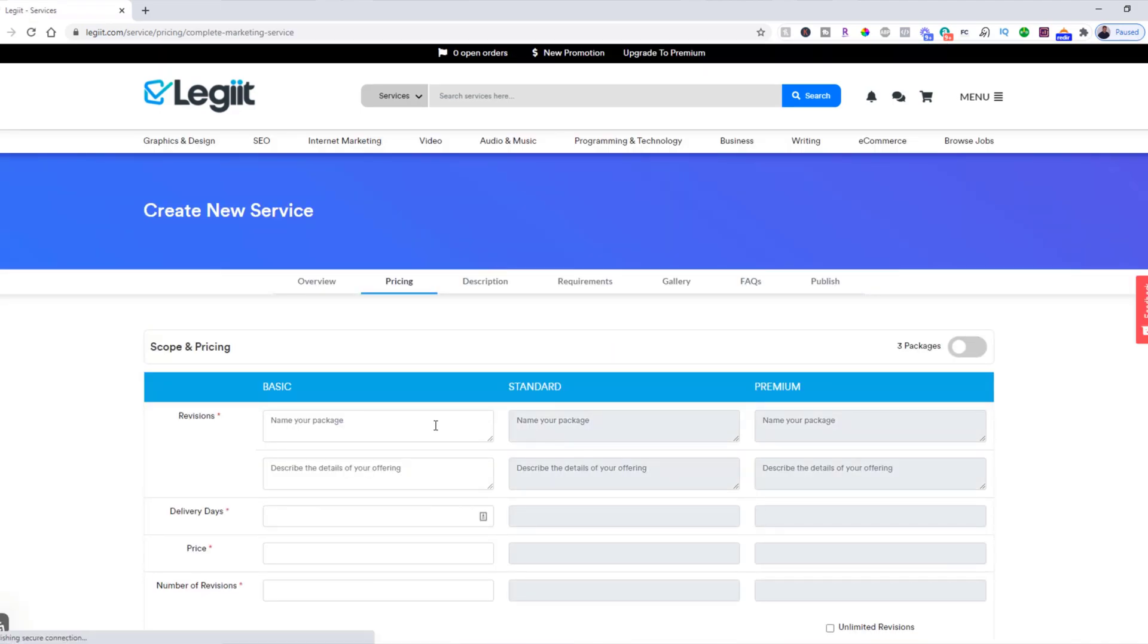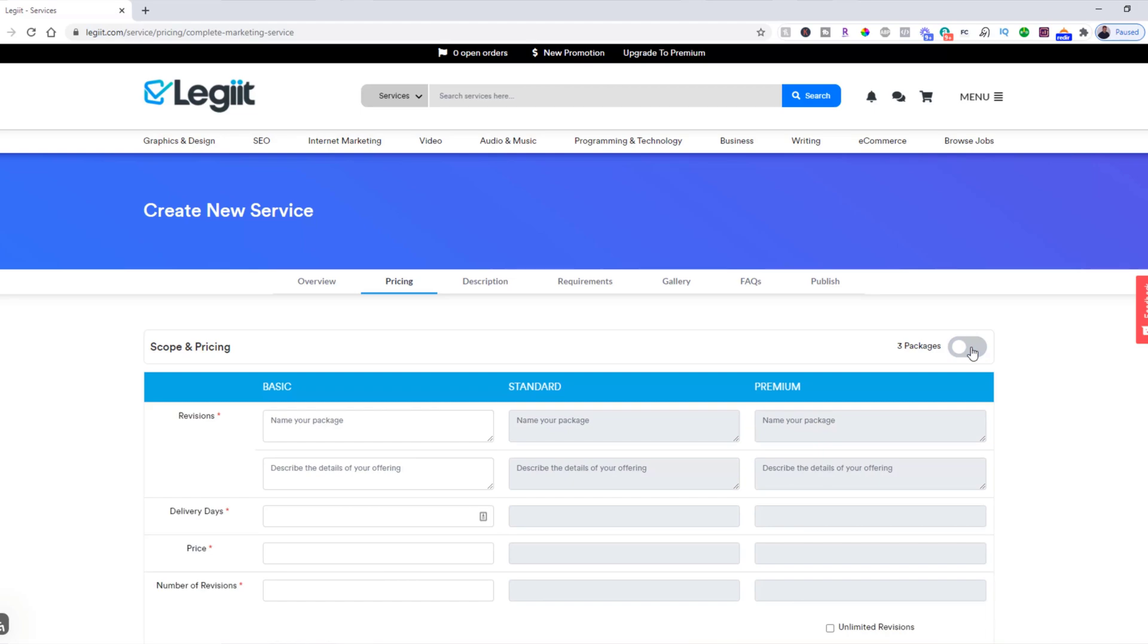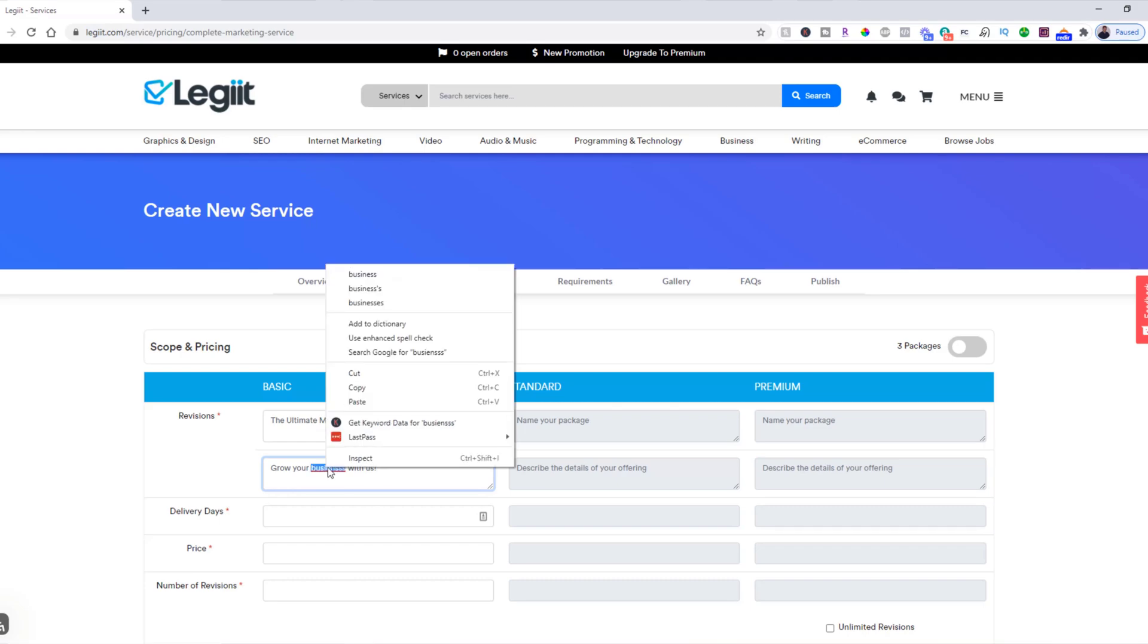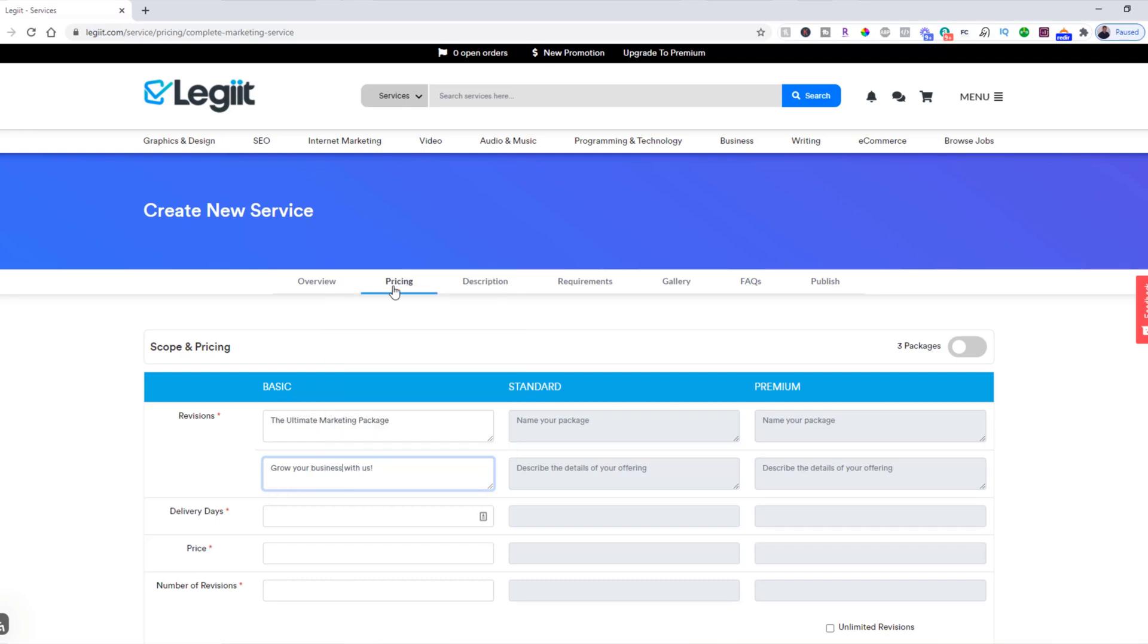Now here you're going to do one of two things. You can turn on this if you're going to have three different packages you'd like to offer, or if you want to have just one, you can just do one. Let's just do one for this example: 'The Ultimate Marketing Package'. And then you want to put in a little bit of a description: 'Grow your business with us.' And if you were doing three packages, you would just do the same thing for each of these fields.